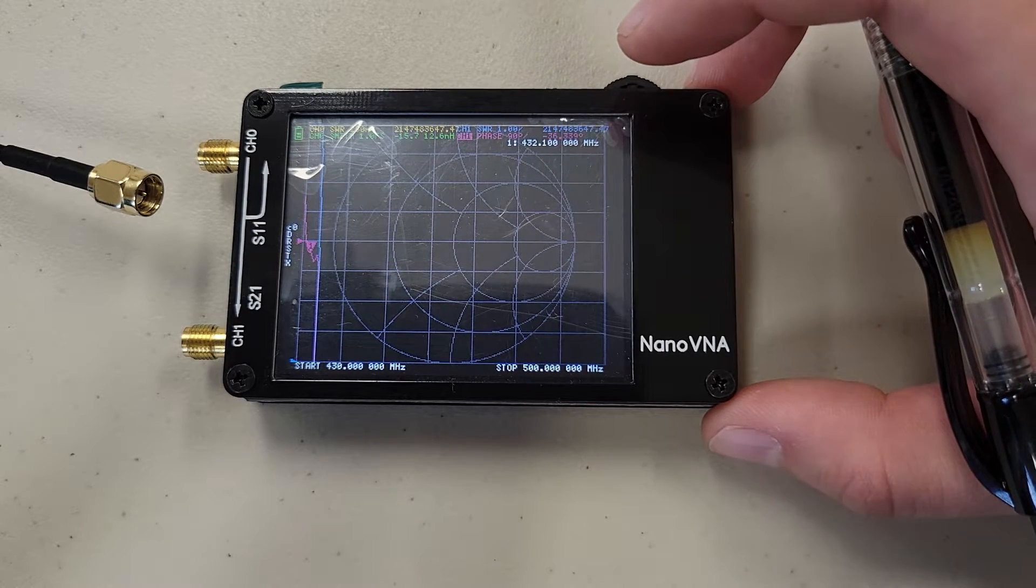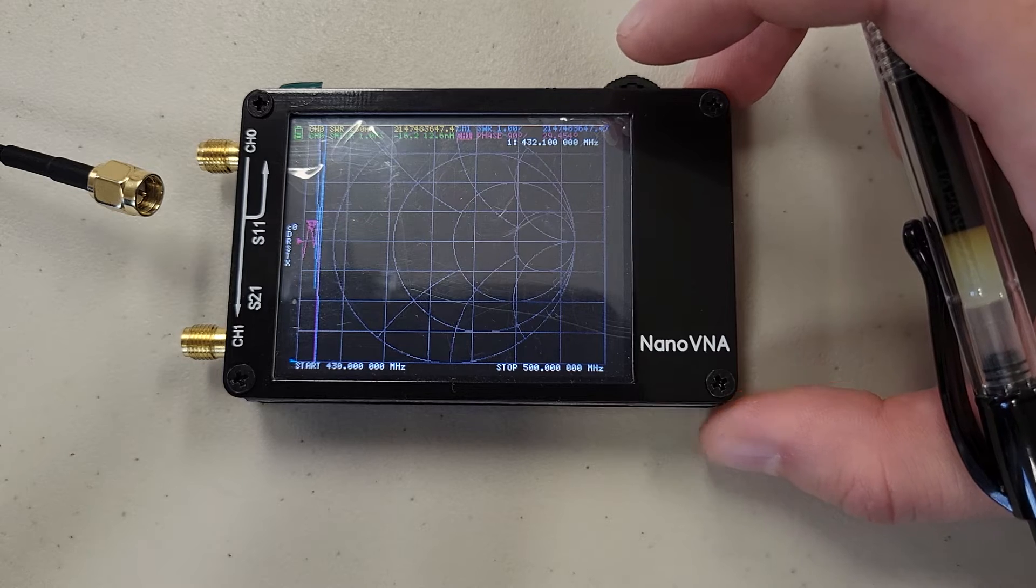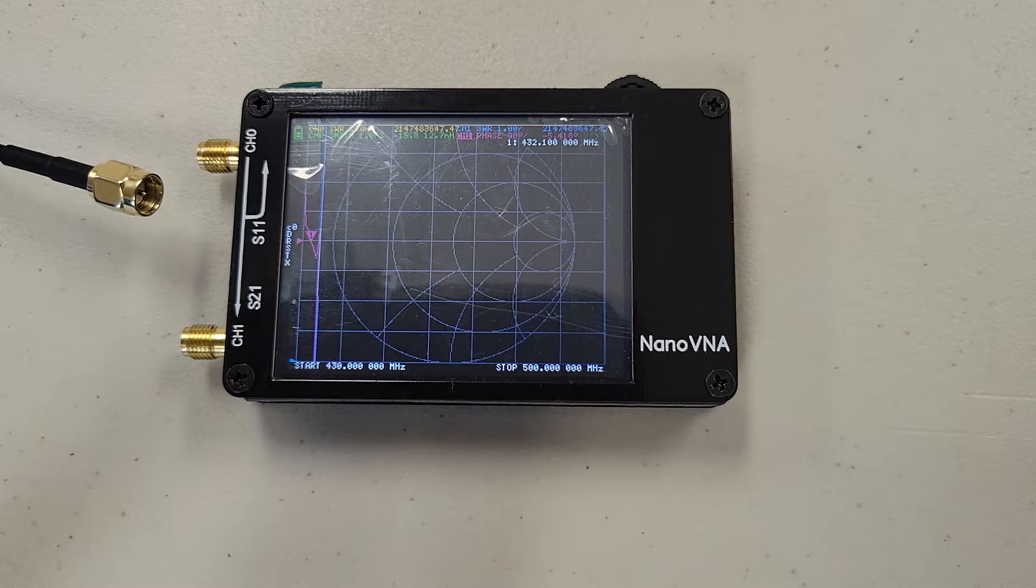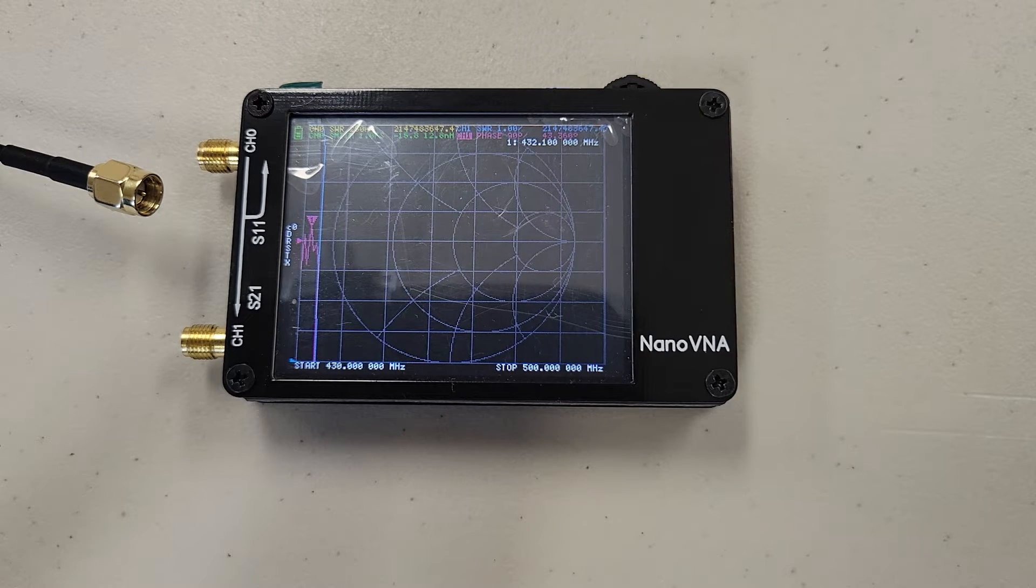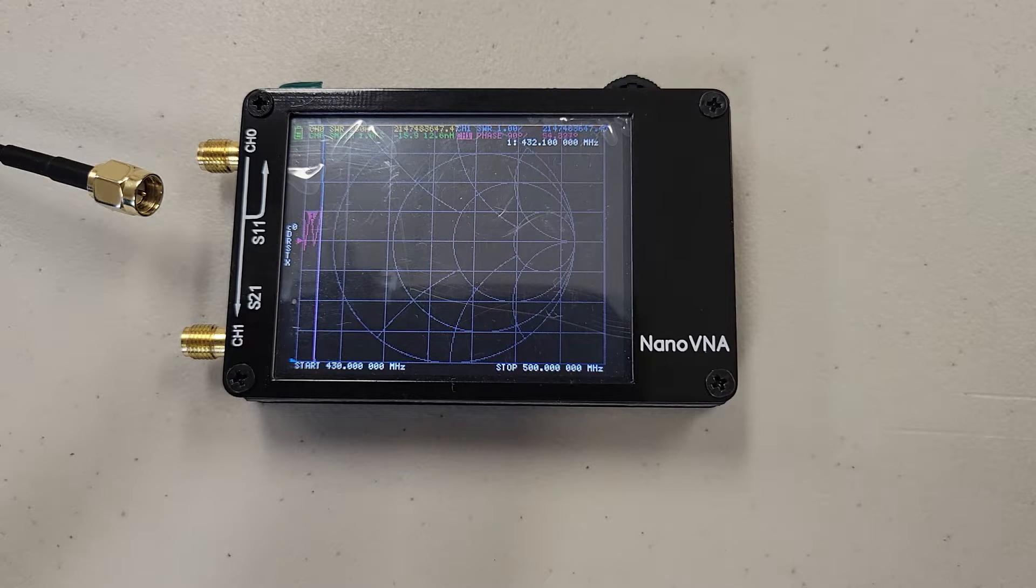SWR is the ratio between the peaks and valleys of the radio wave. We use this to determine the efficiency of the antenna and to make sure it's tuned properly, as well as determining the life of our lightning protection.